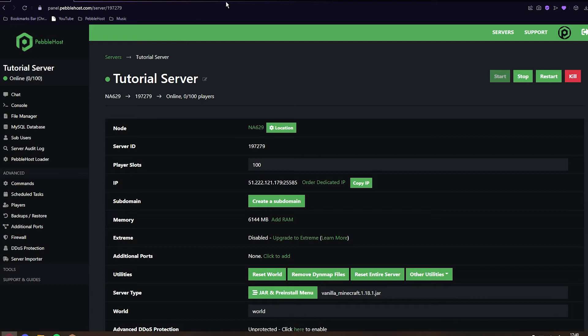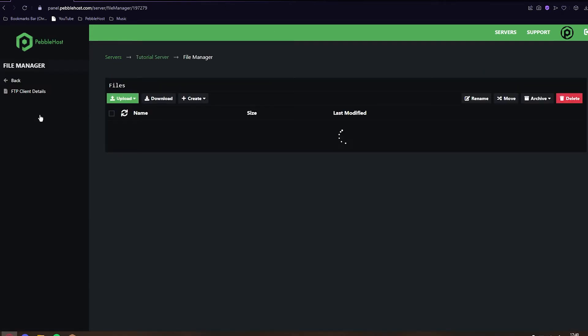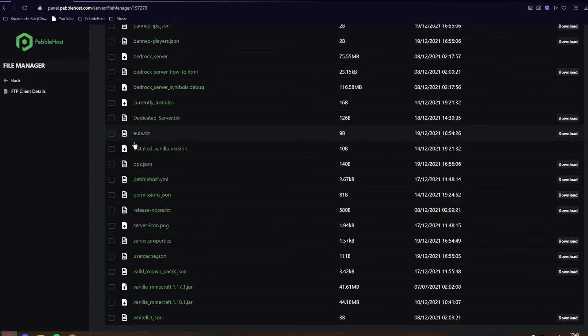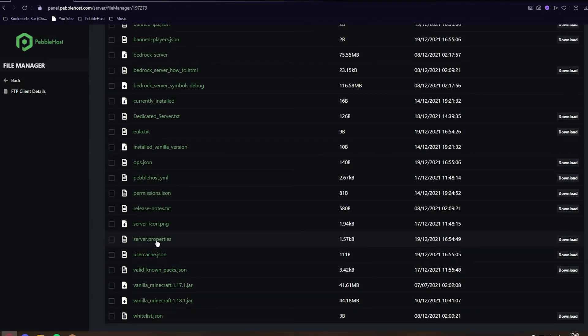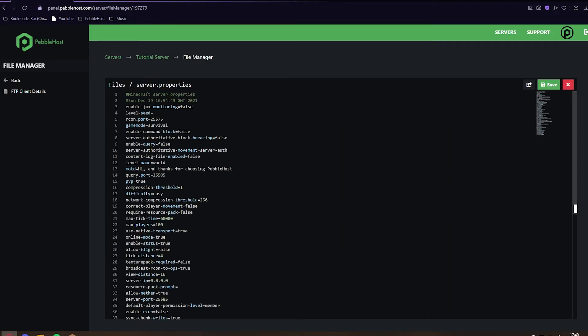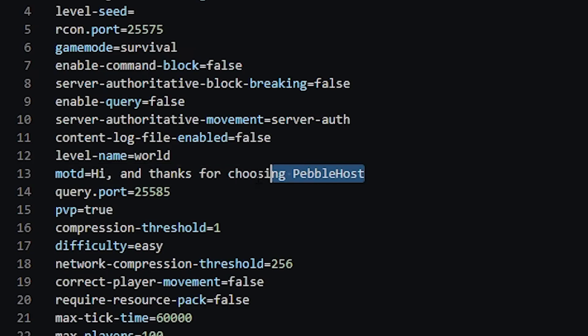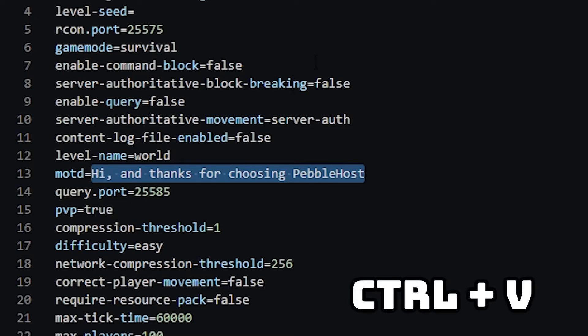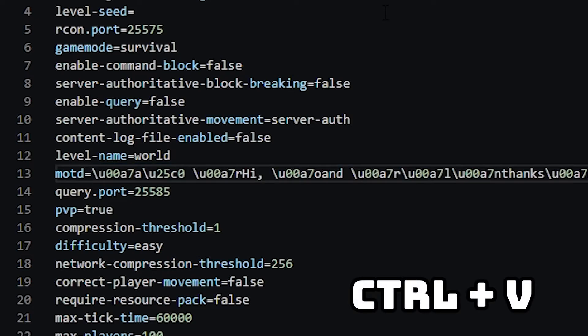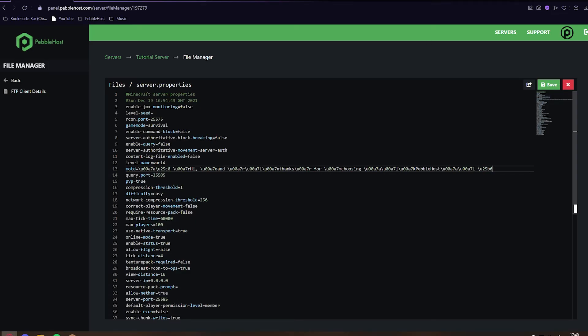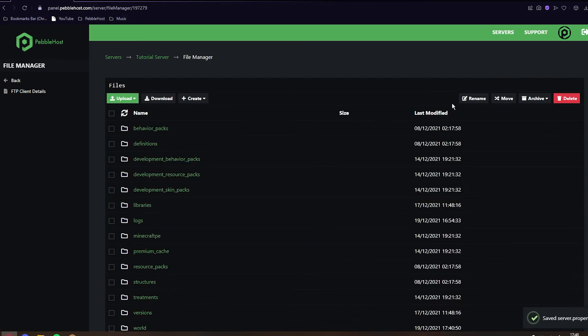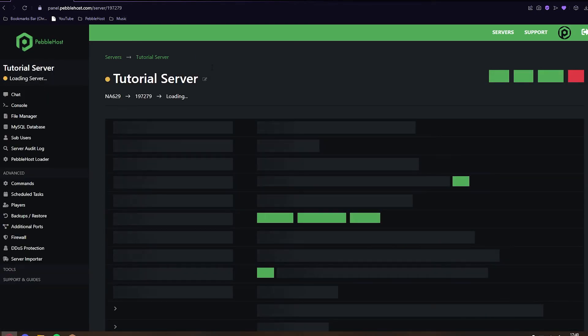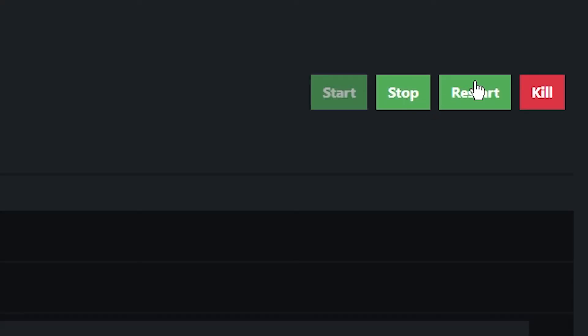We can then go back to Pebblehost, go to the file manager and scroll down to server.properties once again. And then where it says MOTD, we can go ahead and select this and then just press control V on your keyboard. As you can see, it is added to all the code. We can then click save and then click back. And now we can restart our server.